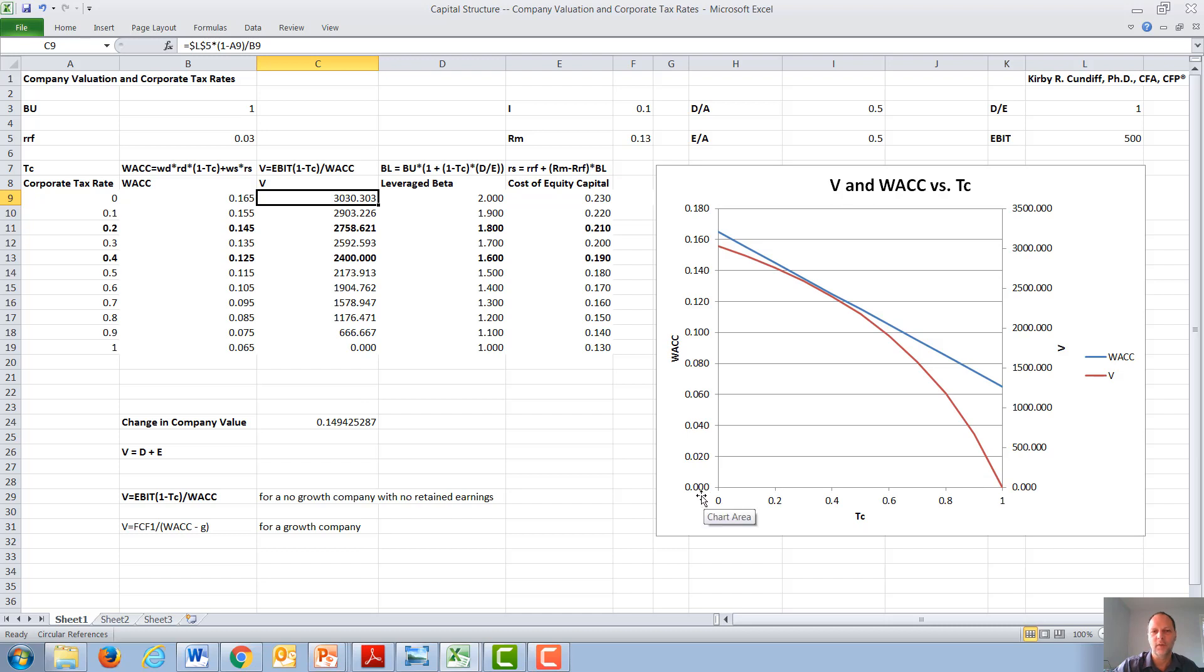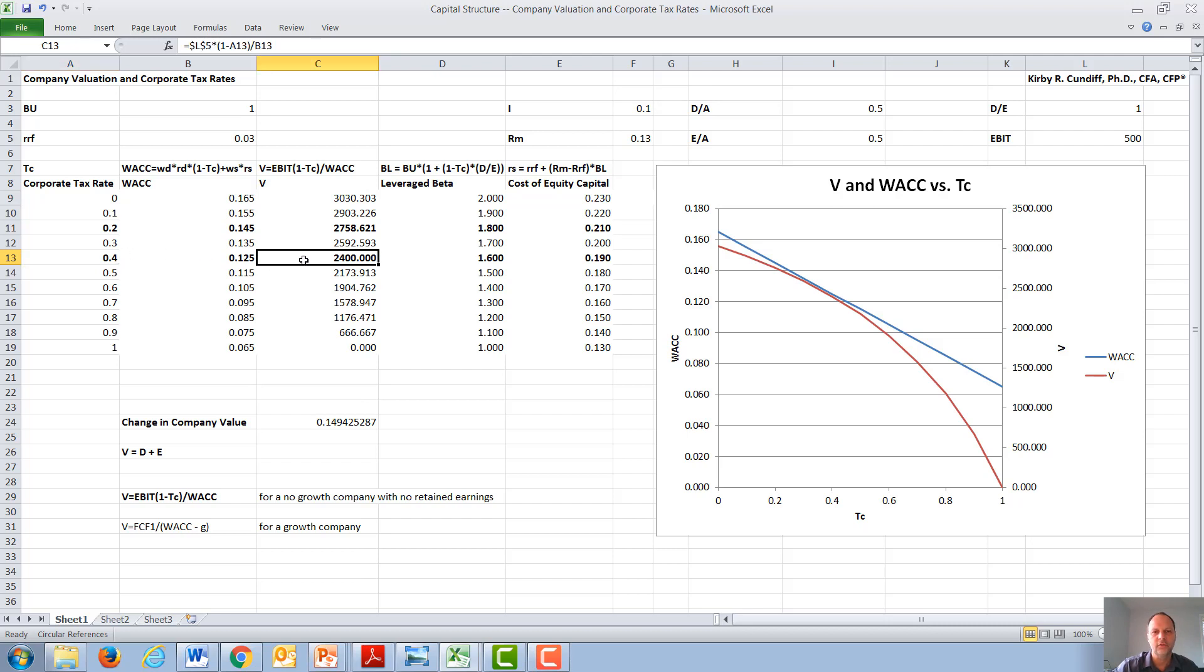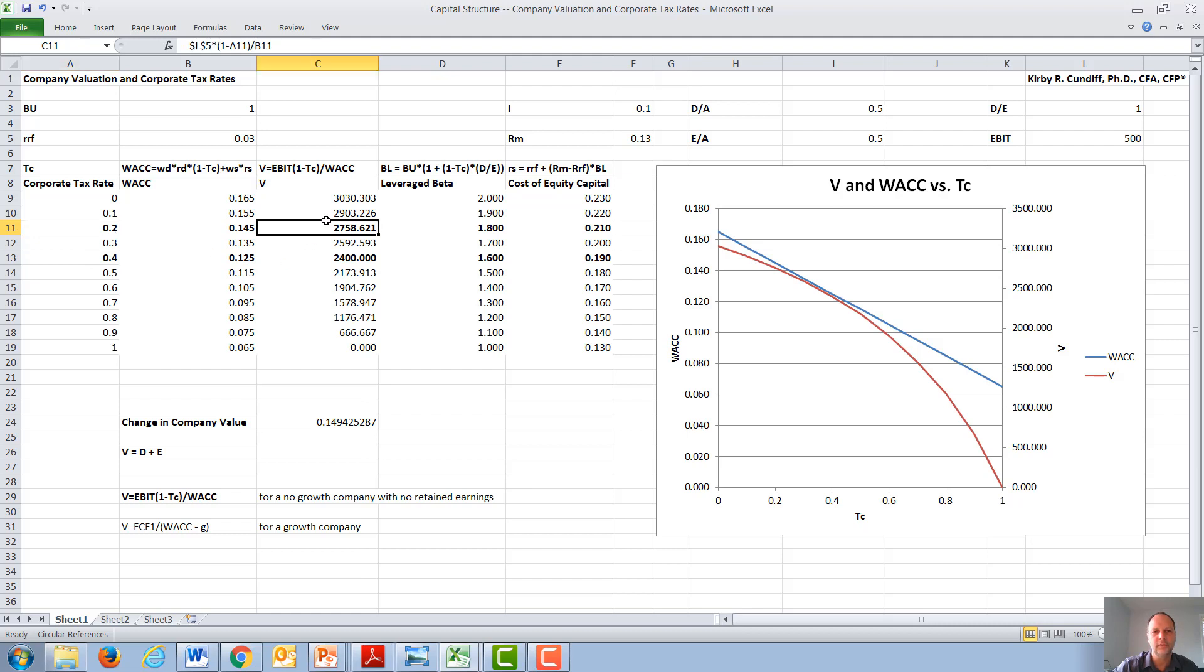As an example, we consider a corporate tax cut from 40%, with a corporate valuation of $2,400,000, down to perhaps a corporate tax rate of 20%, increasing the value of the company to $2,759,000. Under these conditions, the value of our company would go up by around 15%.